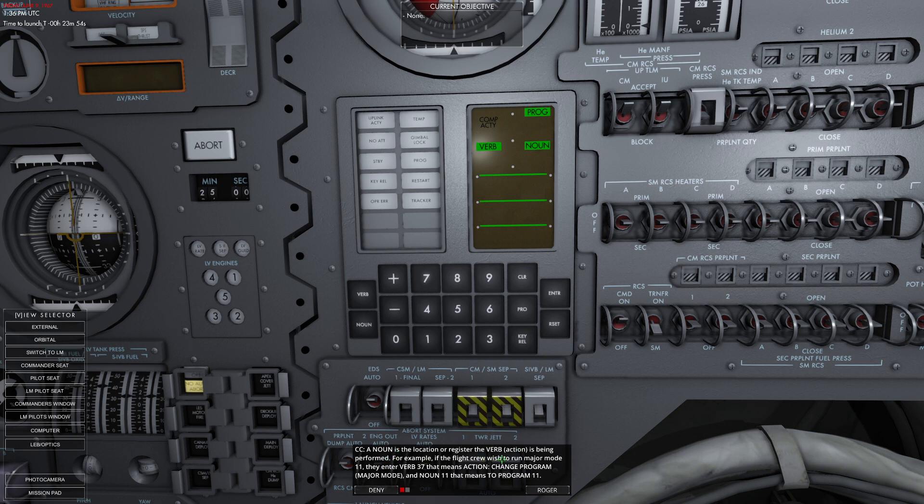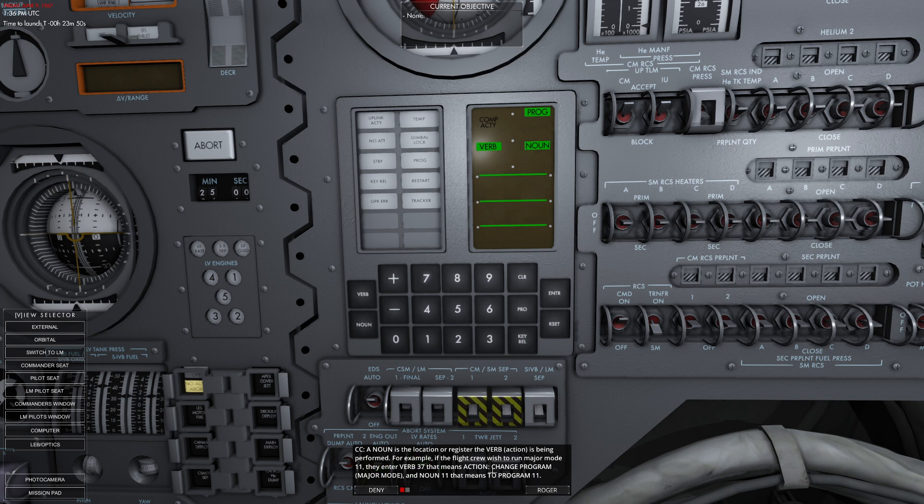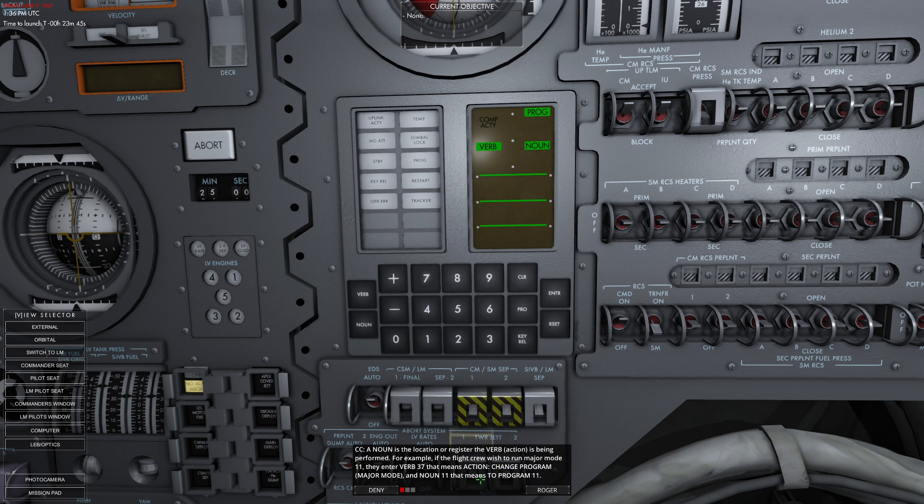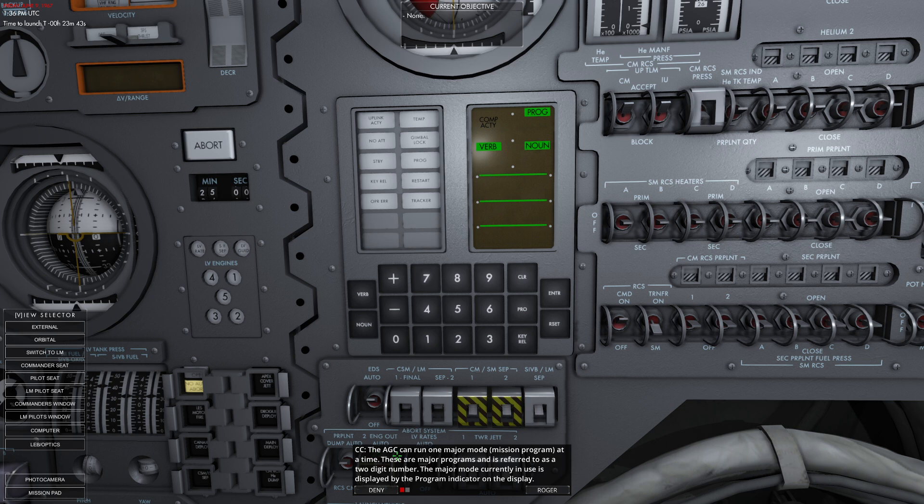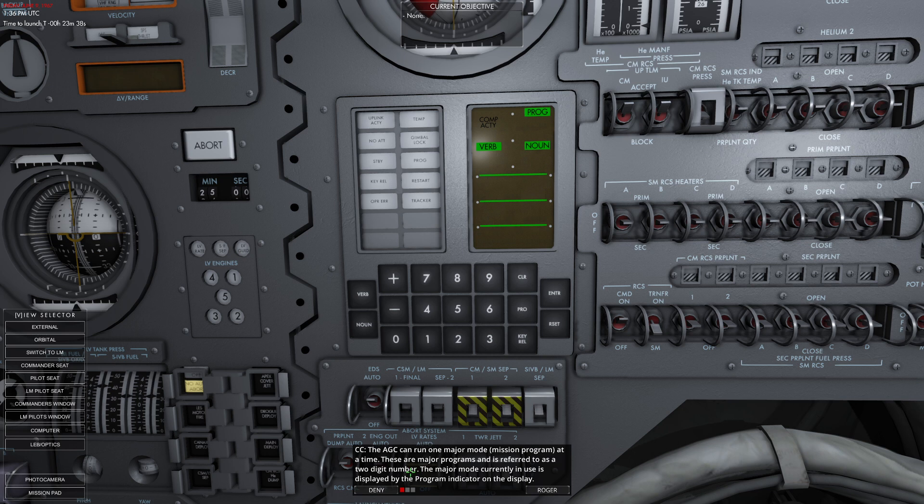The noun is the location or register the verb is performed on. For example, if the flight crew wishes to run major mode 11, they enter verb 37, which means run program, and noun 11, which means program 11. The AGC can run one major mode at a time. The major mode currently in use is displayed by the program indicator.